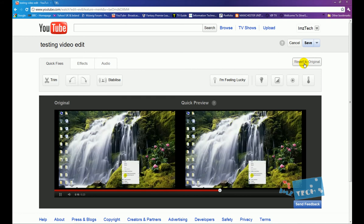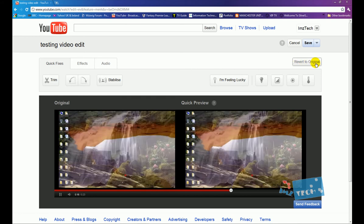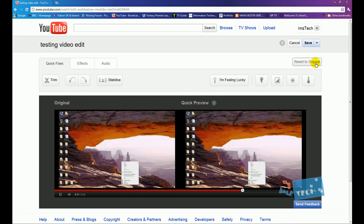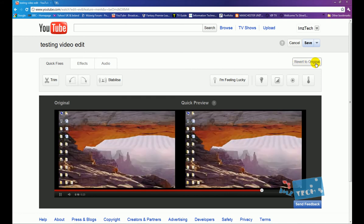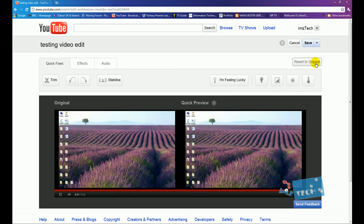Another really important part and one of the best things they've done is the revert to original. So at any point if you feel that the video editing hasn't gone the way you wanted it to, you can click revert to original and it will take it back to the original video.